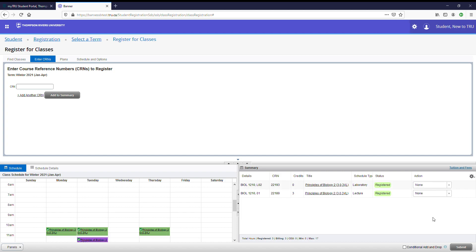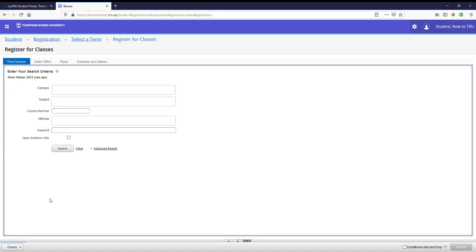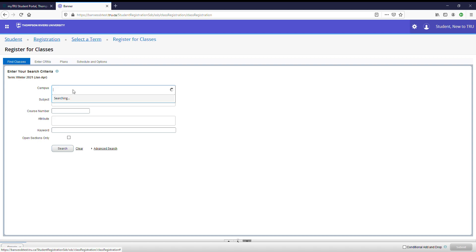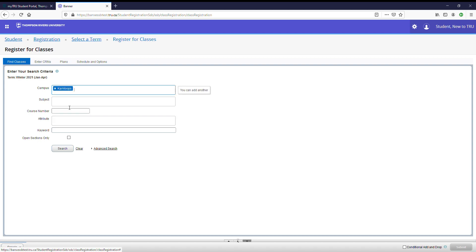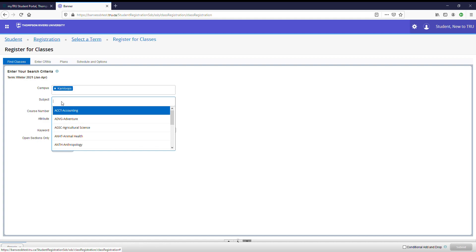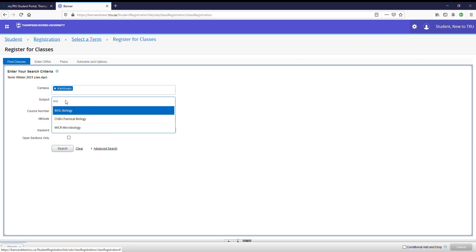Now I'm going to show you option number three. Option number three is for students who have not created a plan or do not know the CRNs for their courses. You can simply search the courses and then register them individually as part of your timetable. Be sure to indicate the correct campus that you are studying on. Next, find the subject you are studying. You can either scroll through this list or begin typing in the subject. Let's look at biology.